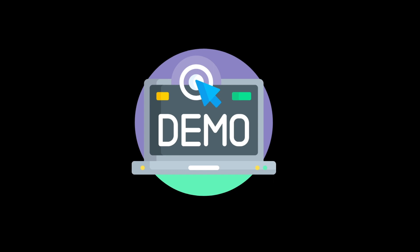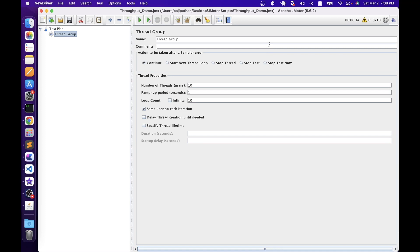Now let's execute different scenarios with these elements for a better understanding. The first element in our list is the Throughput Controller. Basically, the Throughput Controller controls the execution amount for its child requests. For example, in a script, if a specific sampler request is executing a hundred times and based on the throughput requirement we only want to execute it 50 times, we can use the Throughput Controller to achieve the targeted throughput.